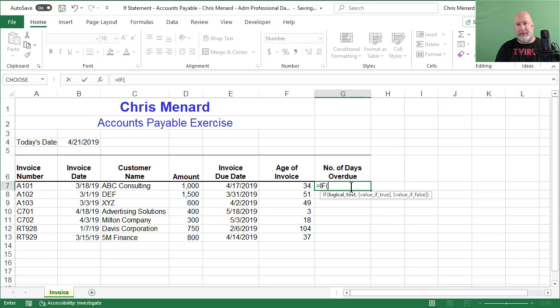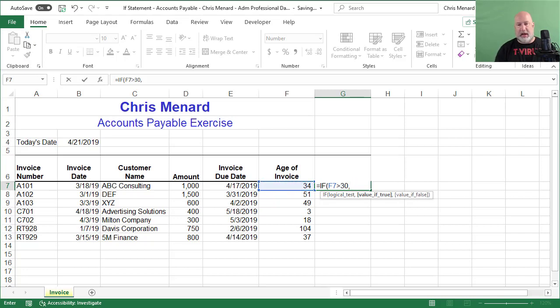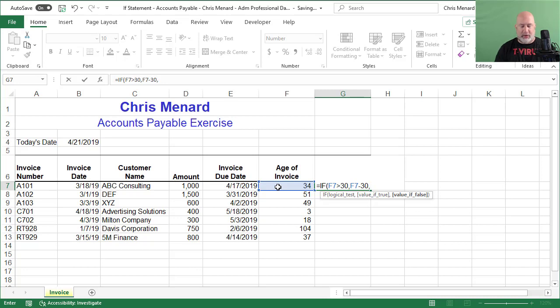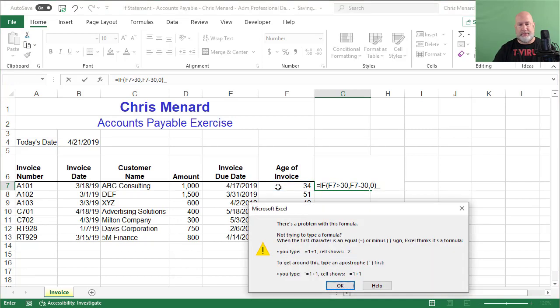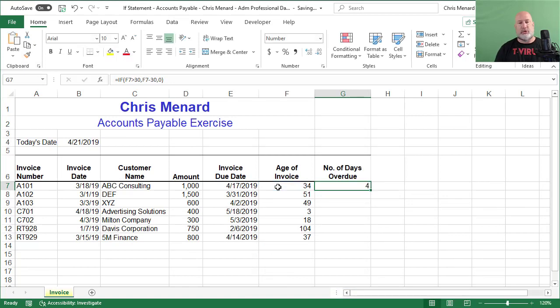Let me get rid of everything I just did. Equals IF my logical test. My first argument is if F7 greater than 30, because we're net 30, comma, value if true. Well, that's going to be F7 minus 30. So that should give me the number 4 in this example, comma, value if false. I'm going to put in a 0. I'm going to close it.